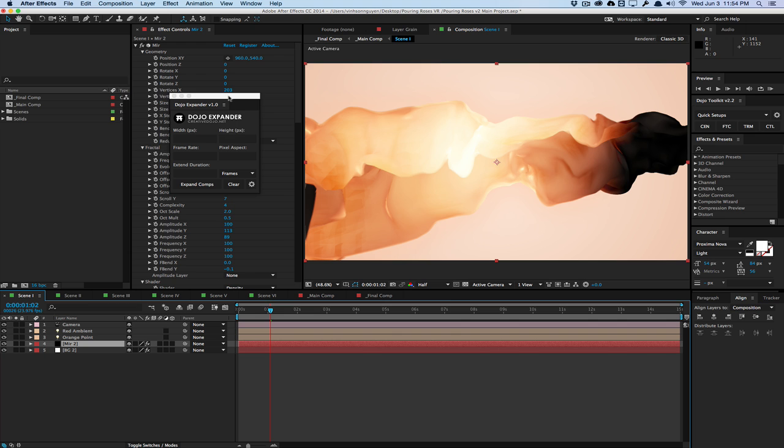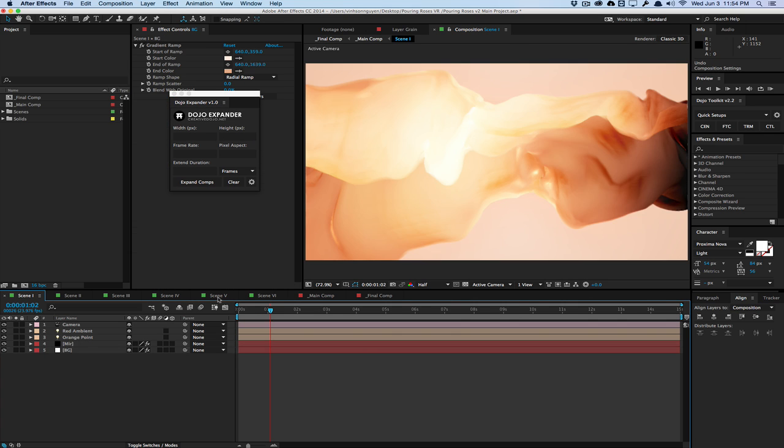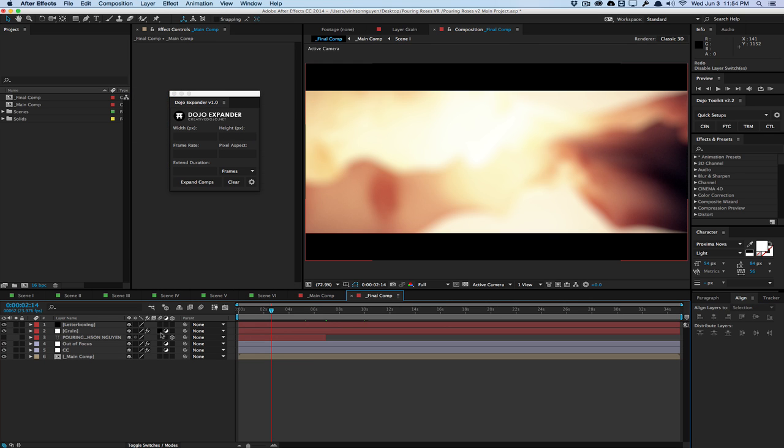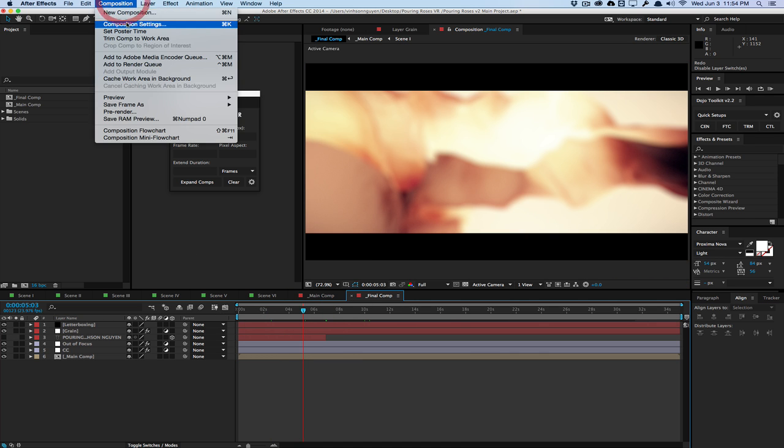So the Dojo Expander script will help you with this a little bit. For example, if I just undo everything I did and go all the way back to when this is 720p. For example, right here, we're back at 720p.